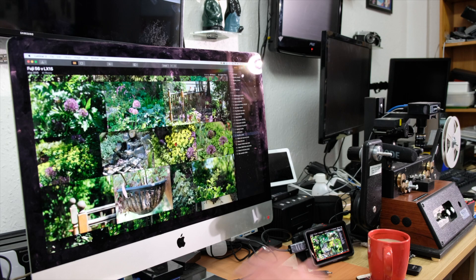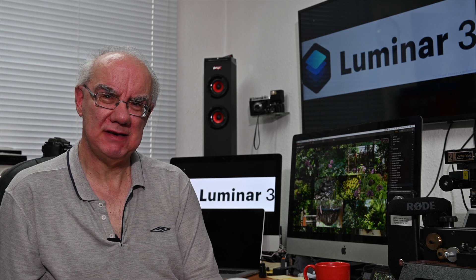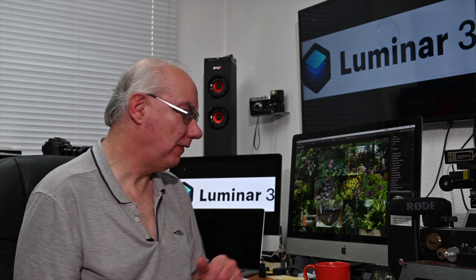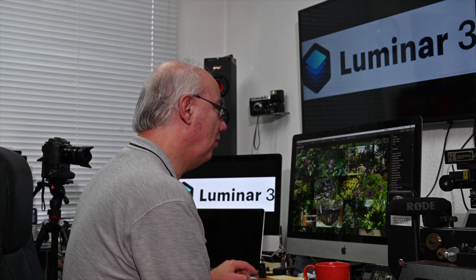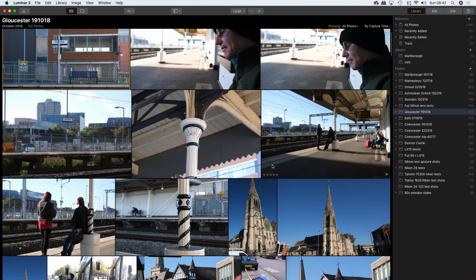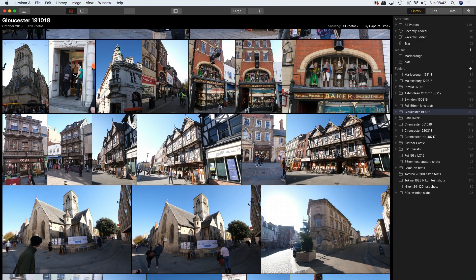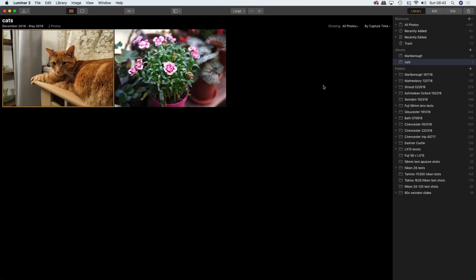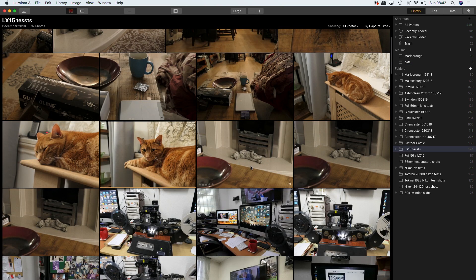It isn't perfect — I haven't come across any piece of hardware or software that is perfect — and there are a few niggling things. One issue is albums: if I create an album called 'cats', I can go find an image of little Sammy and put him into the cats album like so. He hasn't moved from his original location, which is great.